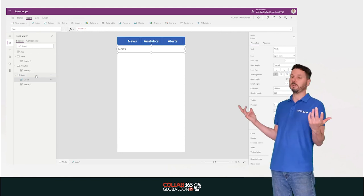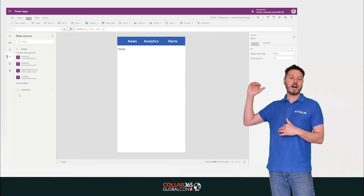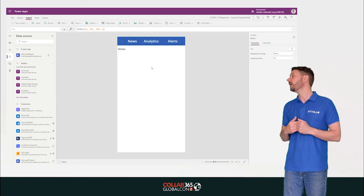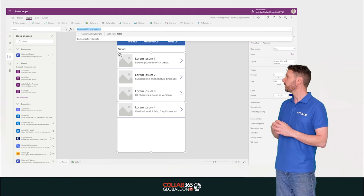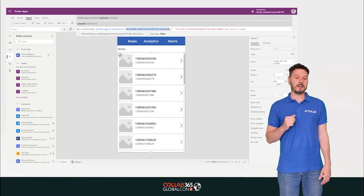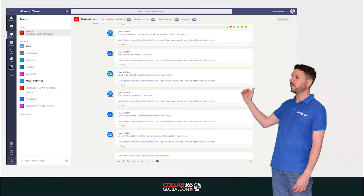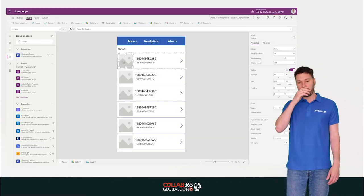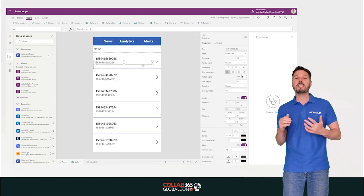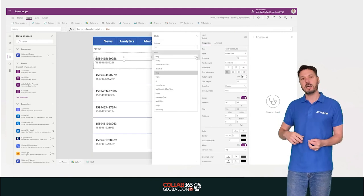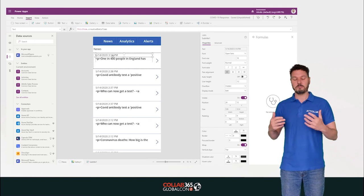We test the navigation works and add a label for the page title on each screen. We add a gallery item that goes off to Microsoft Teams to get the Teams channel and all posts within it. It is rather difficult to find the team channel ID and topic ID — there are guides available to help with that.